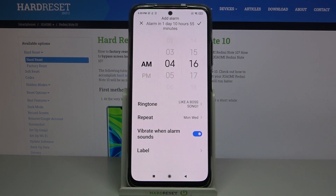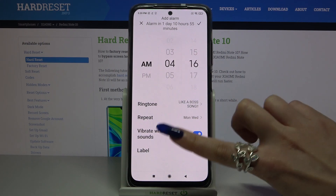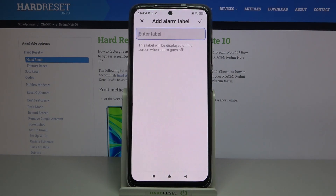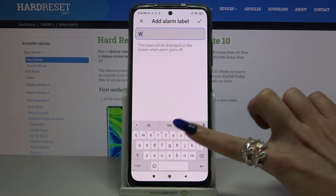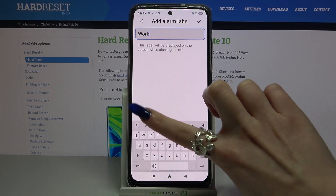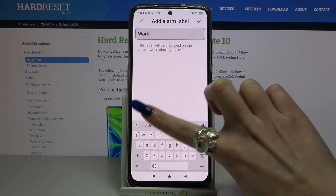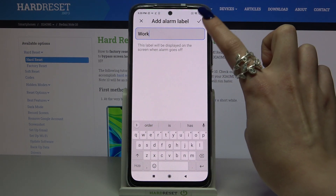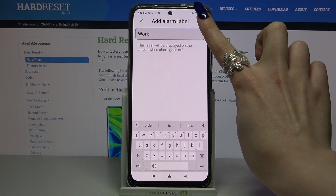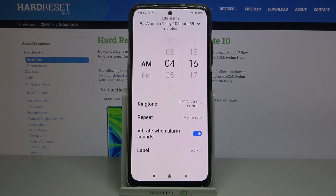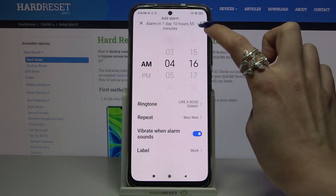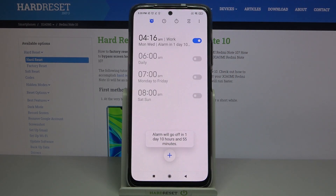Tap on the switcher next to 'Vibrate with alarm sounds' to disable or enable vibrations for your alarm. Lastly, tap on 'Label' and label your alarm however you want, then click the checkmark or confirm button at the top right corner.